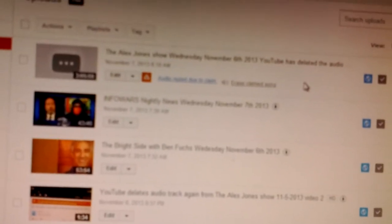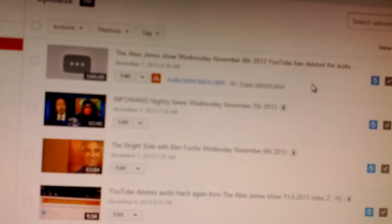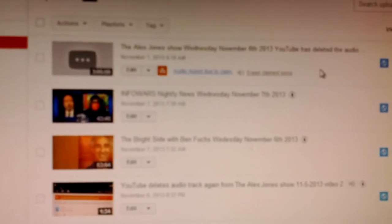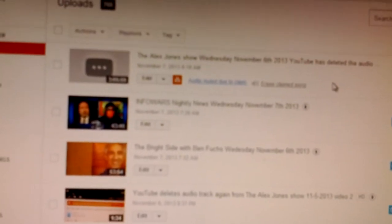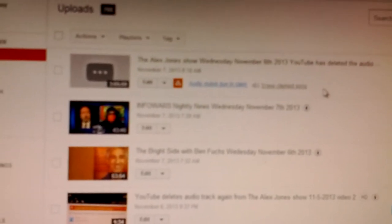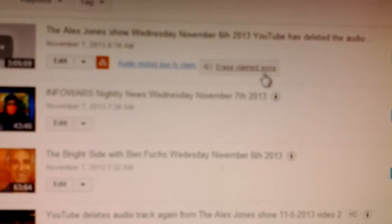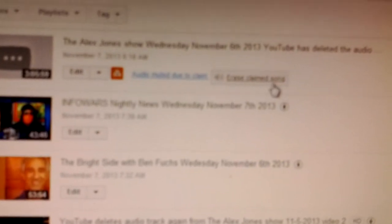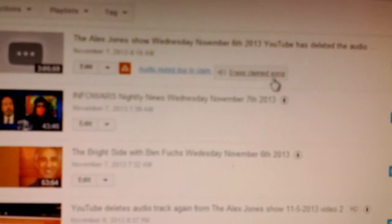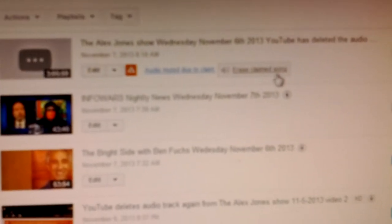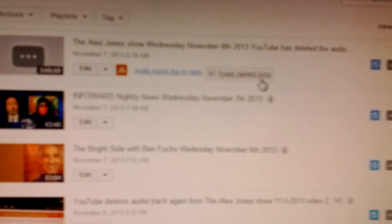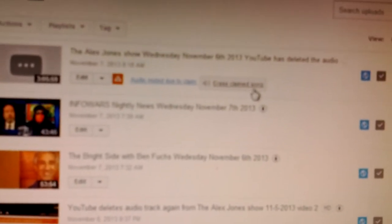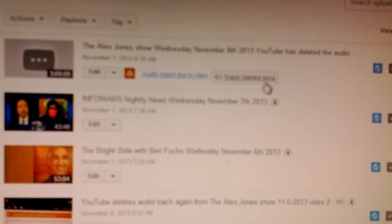These communist scumbags at YouTube have deleted the audio track. They're doing it more and more and you could see it says erase the claimed song claimed. That doesn't mean it's proven and my channel is fair use. It's clearly marked, but Google does not give a shit about any law.